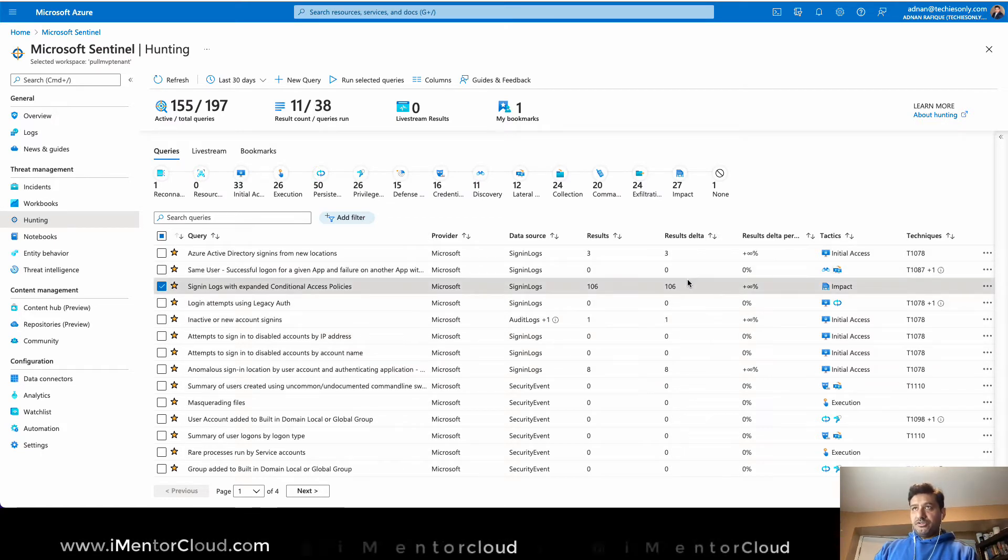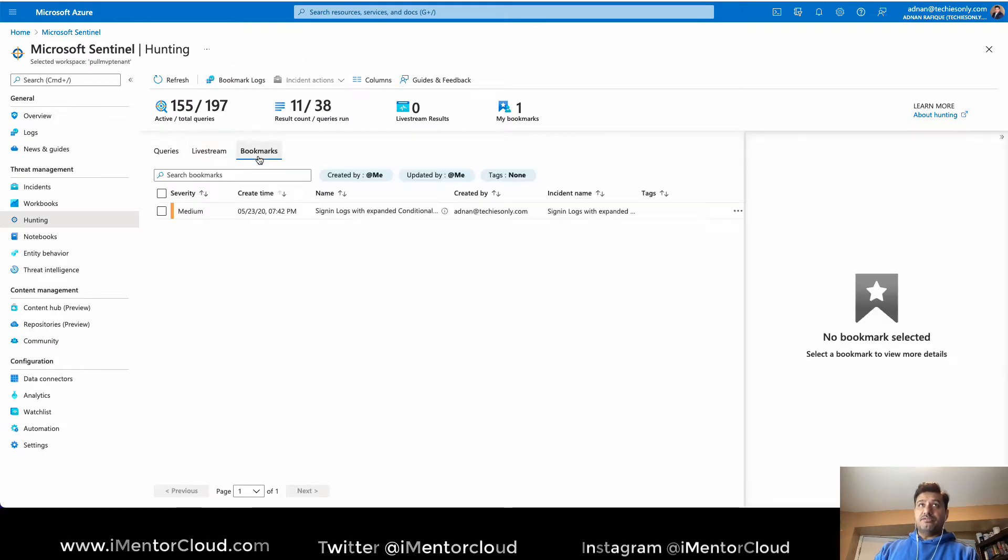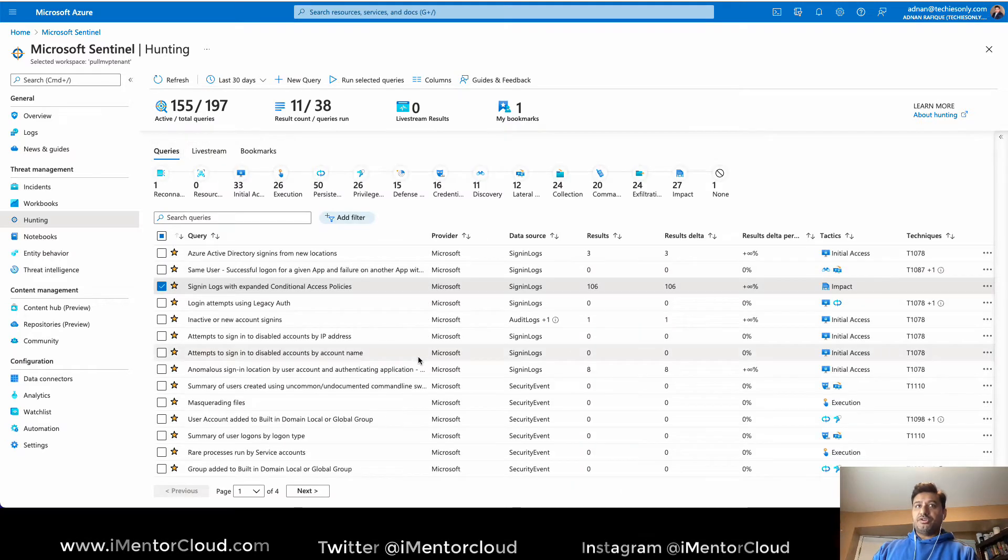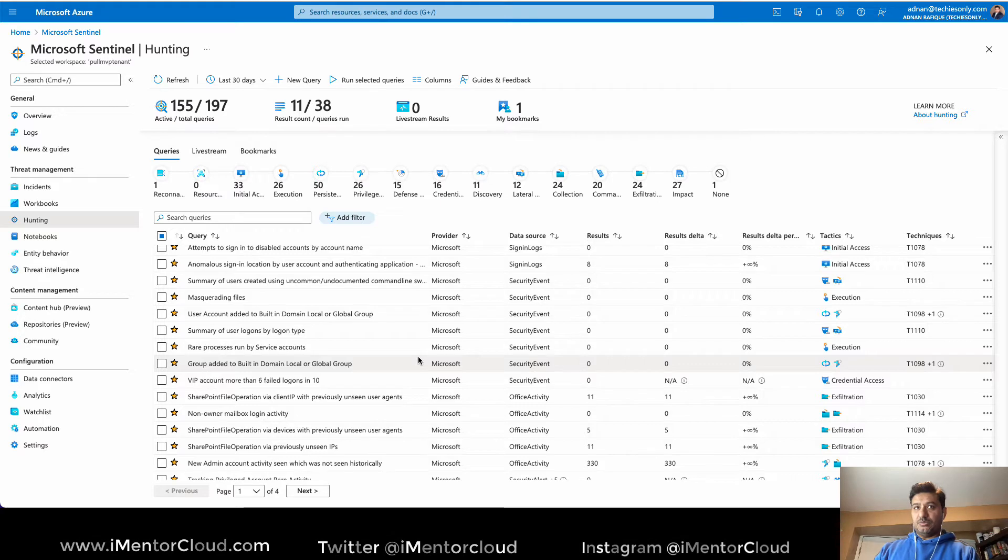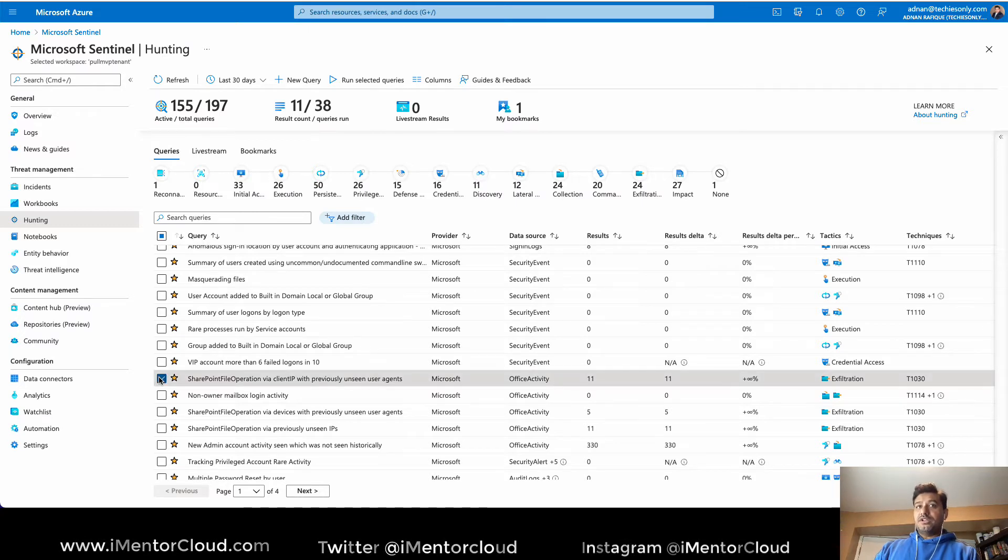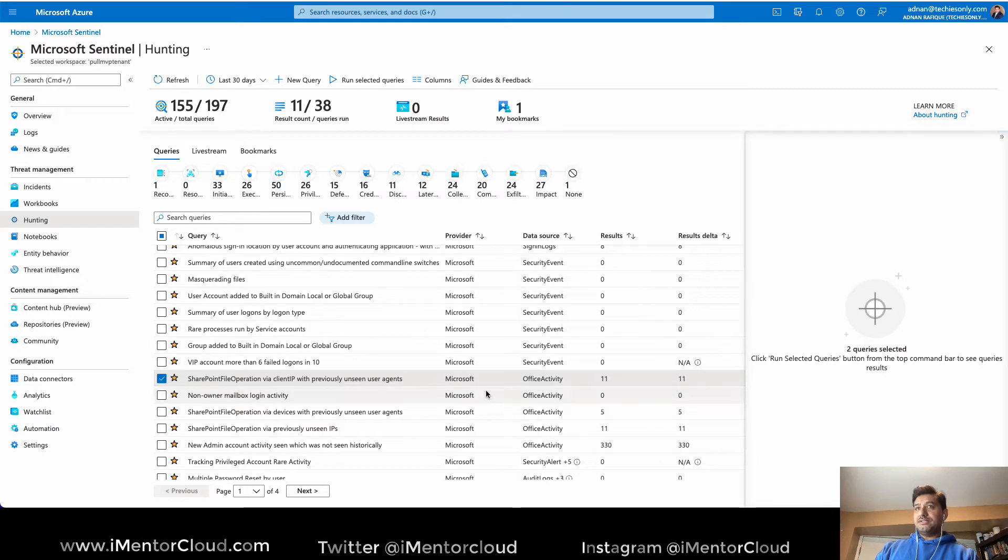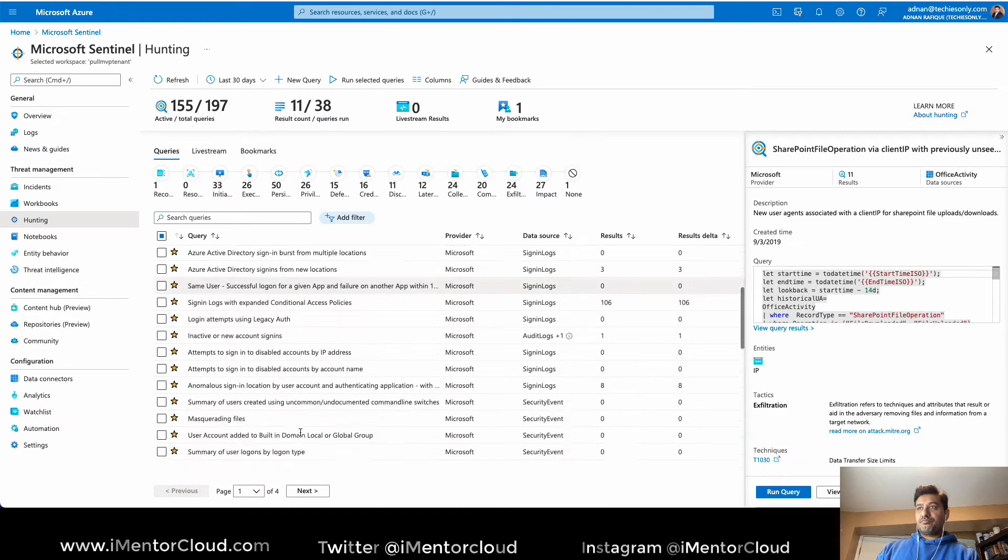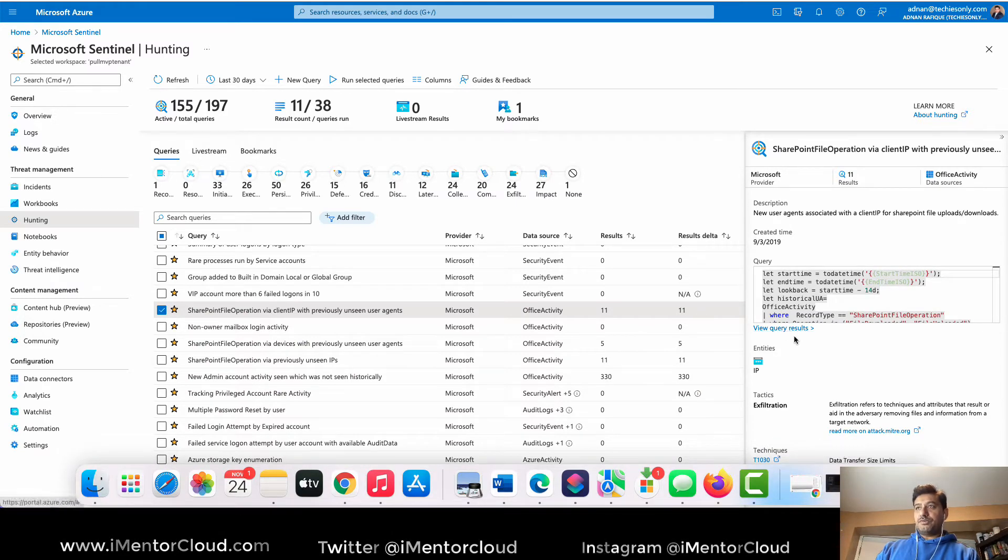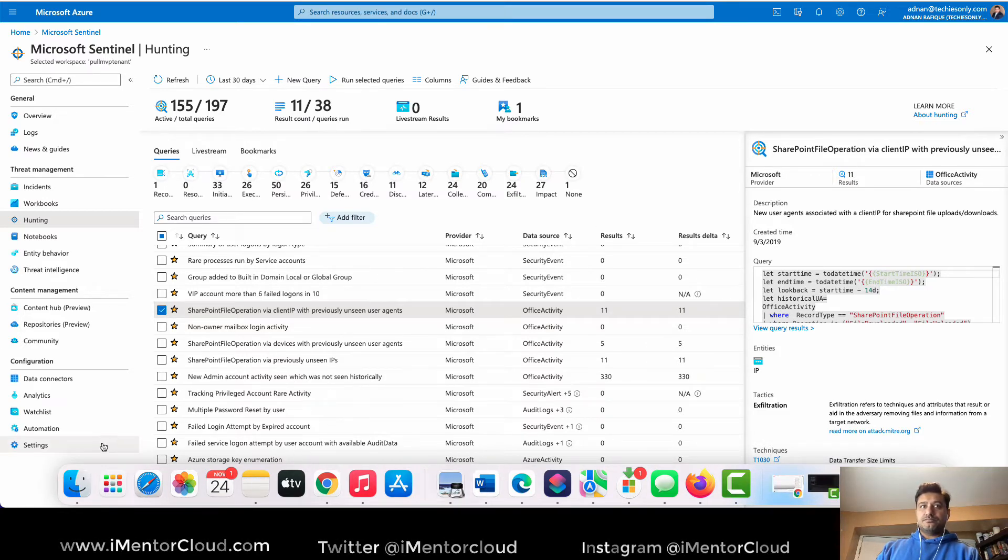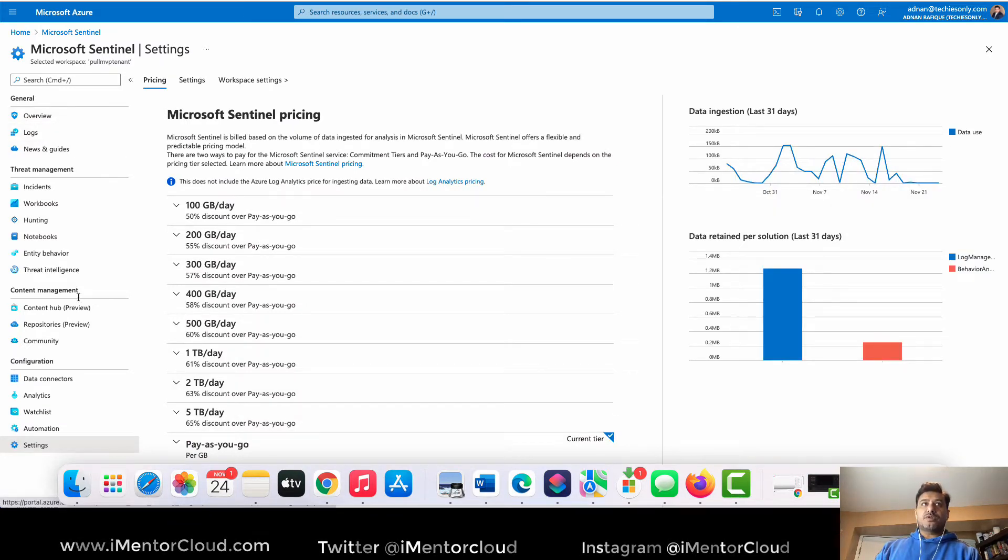Here is something also, the live and all these things which I have not configured. You can always do it, adjust it exactly the way you want it. So there's something interesting - the SharePoint file operation with client IP with previously unseen user agent means this client has not been used in the past. So let's have a look, what I'm gonna do now is basically go back to hunting.